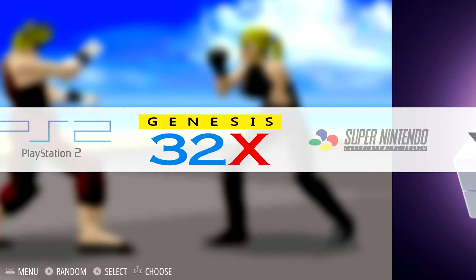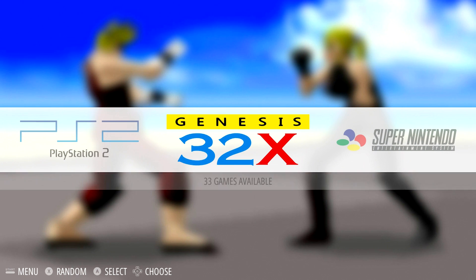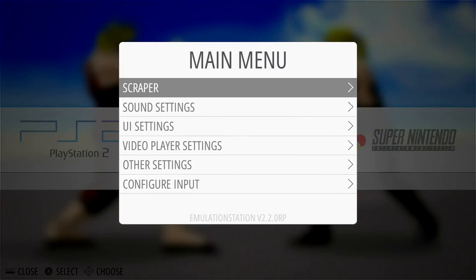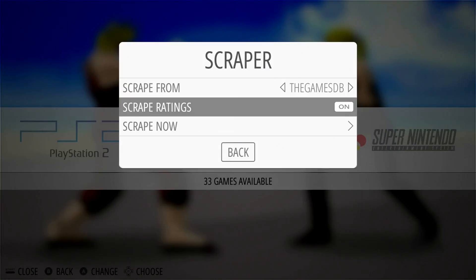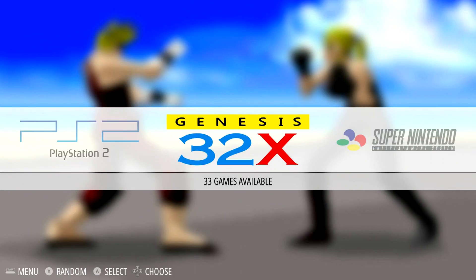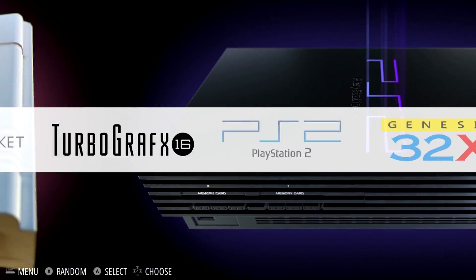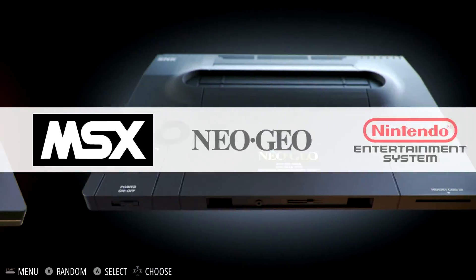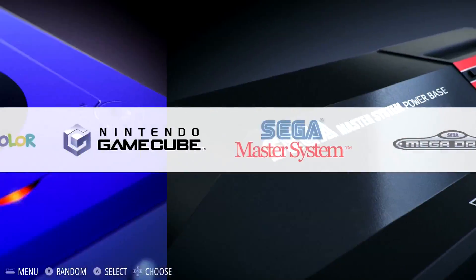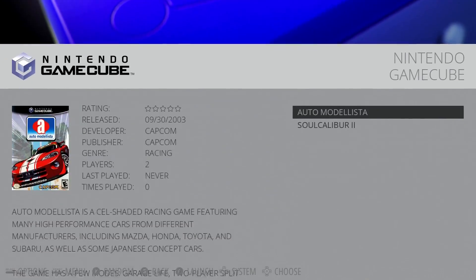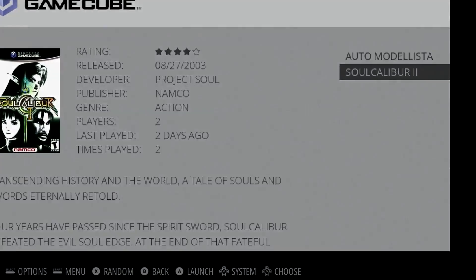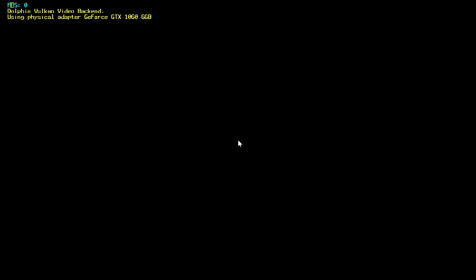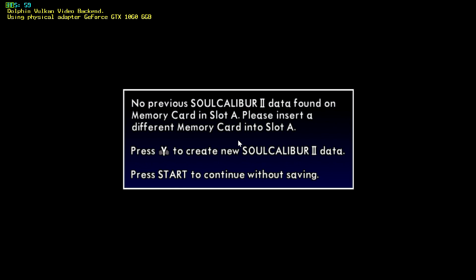So it's very simple to use. You can scrape your games from here by pressing start on your controller, go to scraper, scrape your games. I'm going to start Dolphin, and I have a few GameCube games here. Go to Soul Calibur 2. Launch the standalone Dolphin emulator for us.